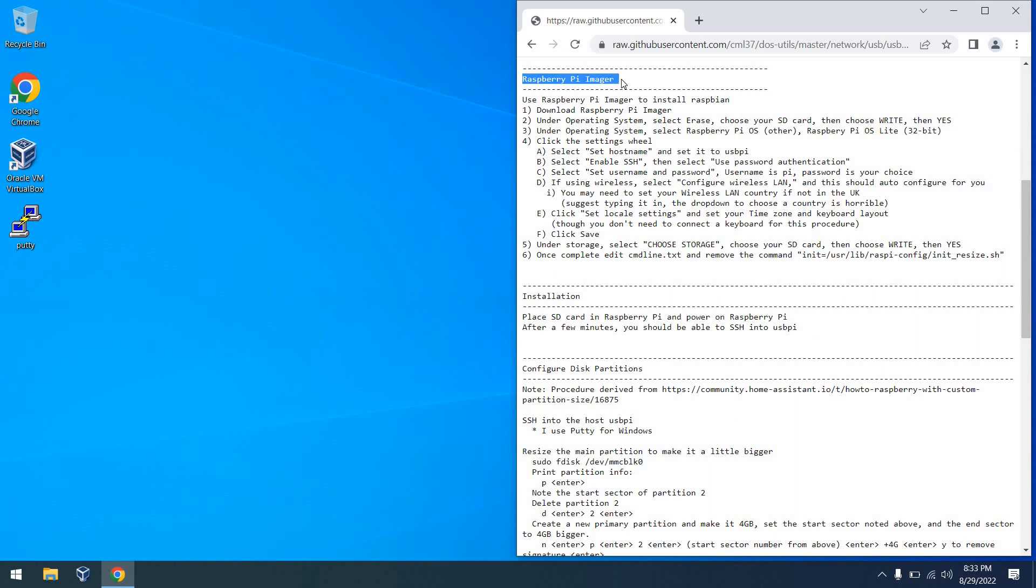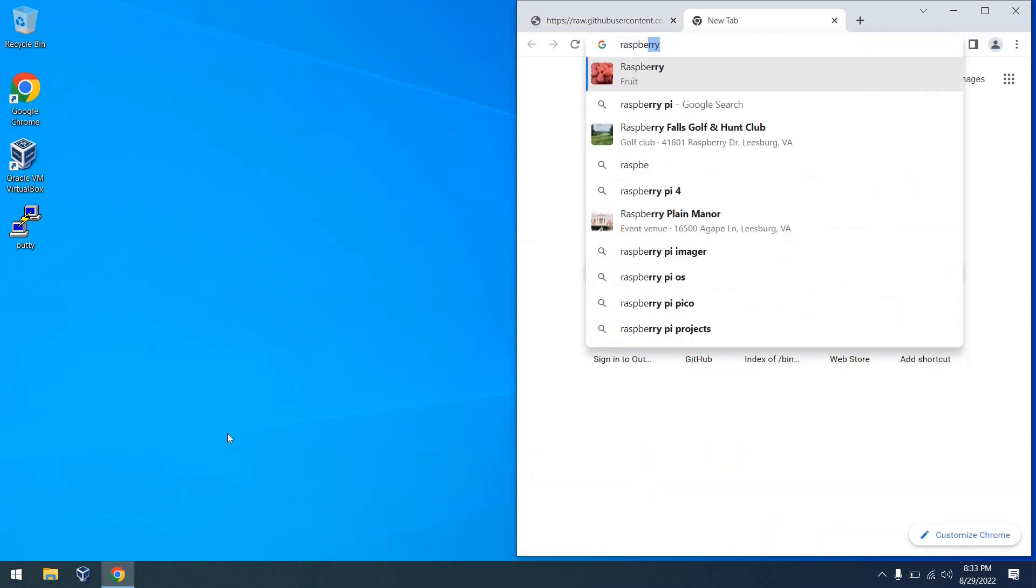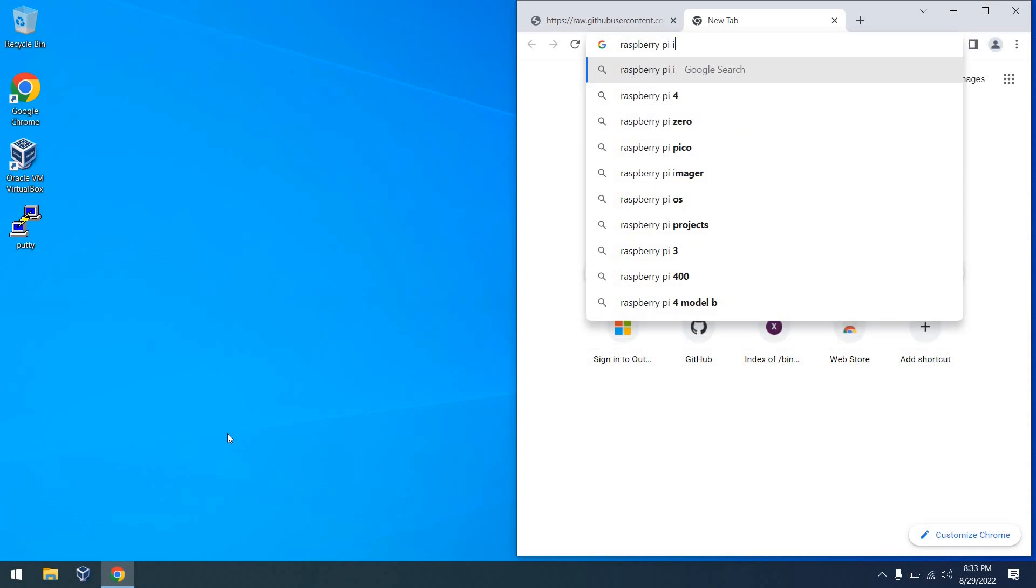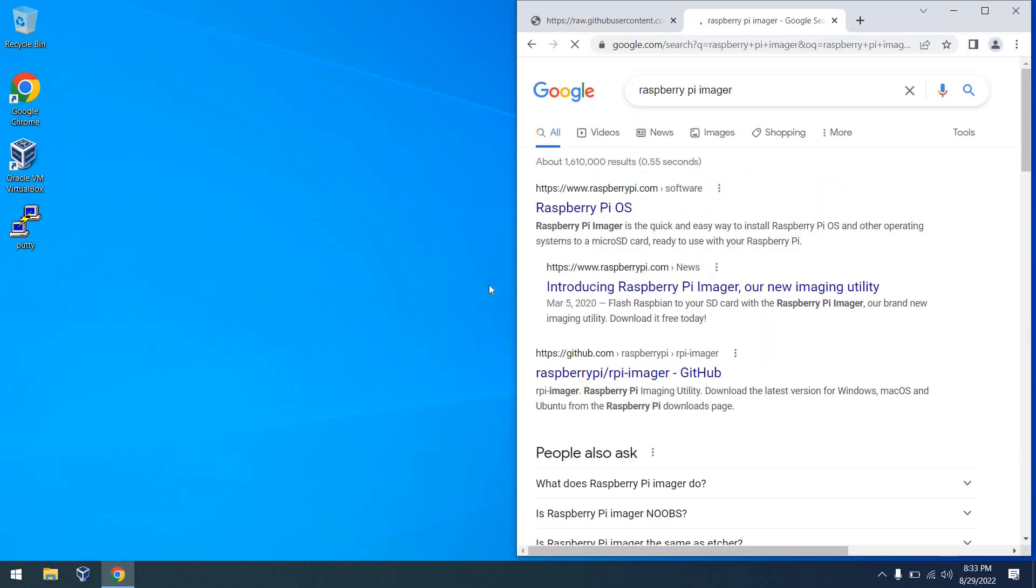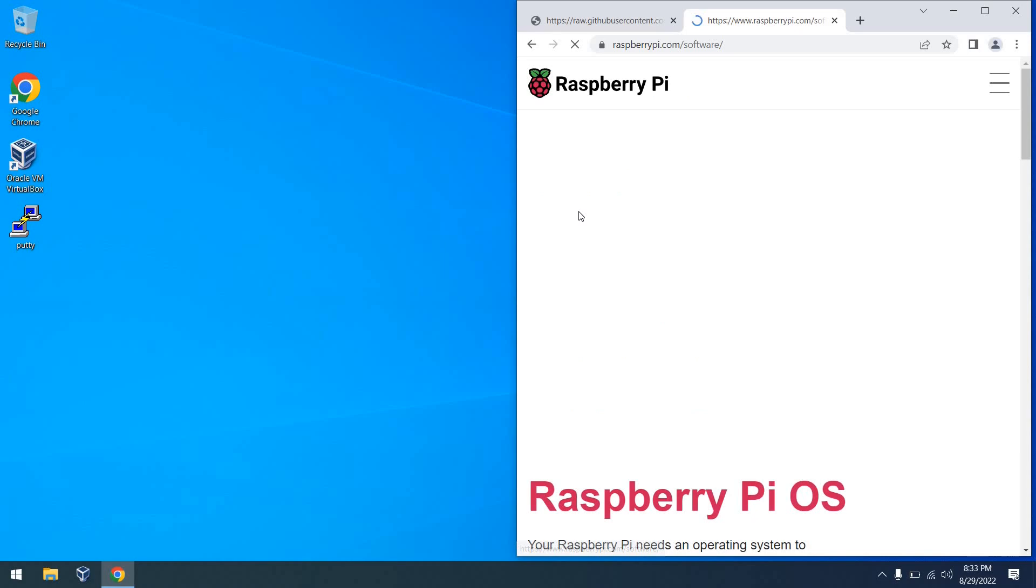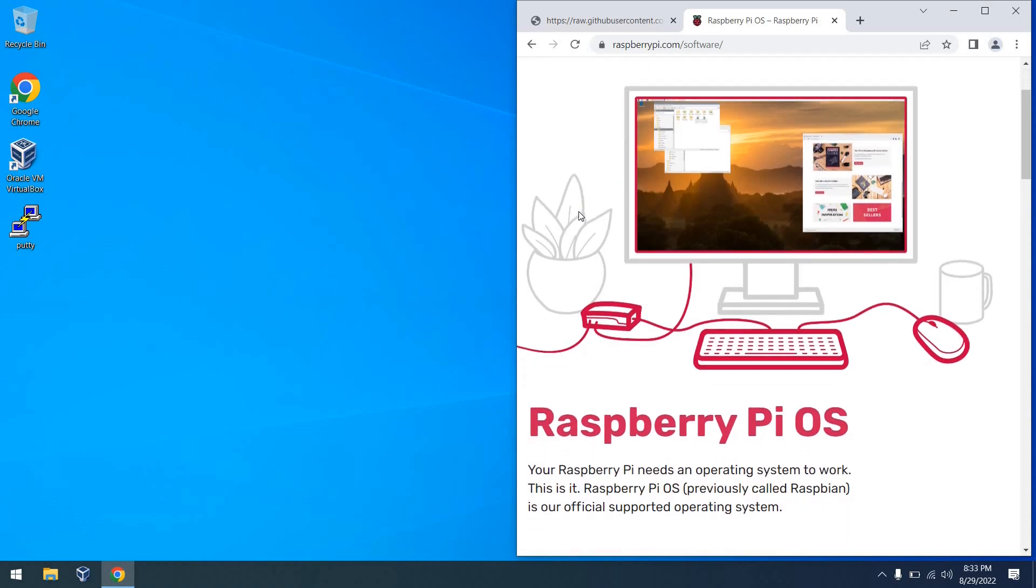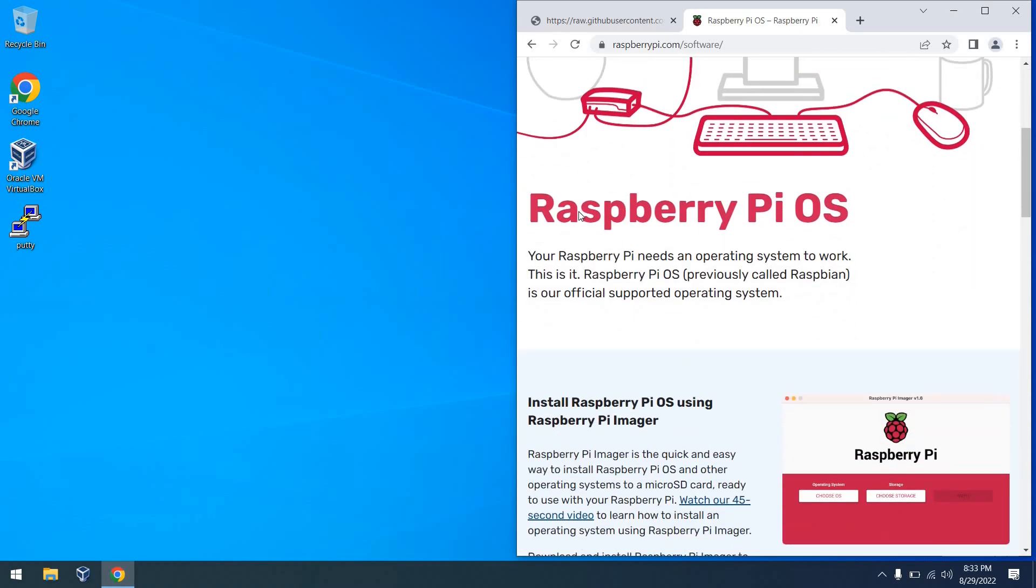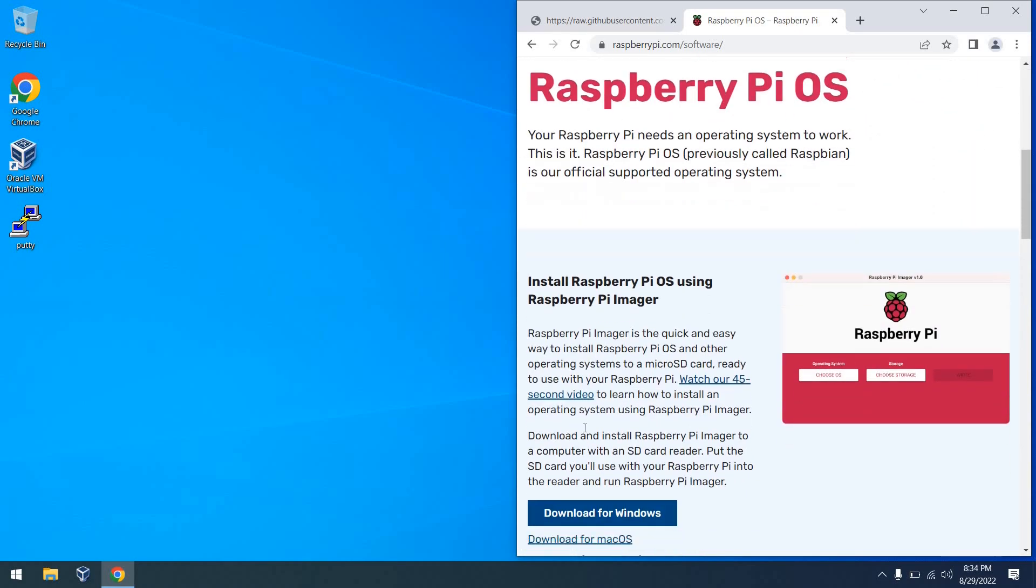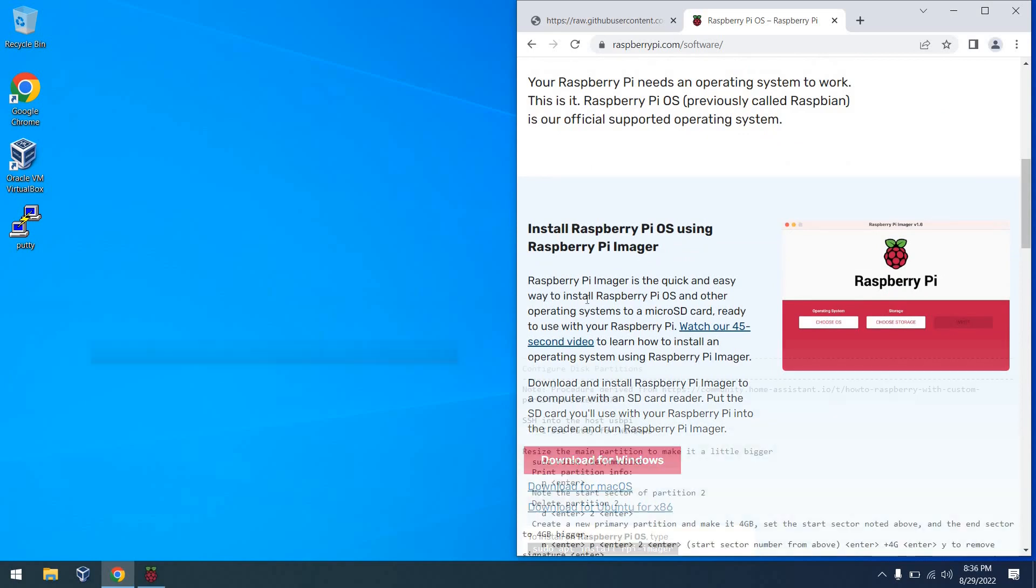So the next thing we're going to do is use the Raspberry Pi imager to install Raspberry Pi OS Lite onto the SD card. The first thing you need to do is download it. So we'll go ahead and navigate to the website and download it. You can just search for Raspberry Pi imager in Google, and you'll see it pops right up as the first search result. You can scroll down and click on Download for Windows, since we're using a Windows-based approach for this particular tutorial.